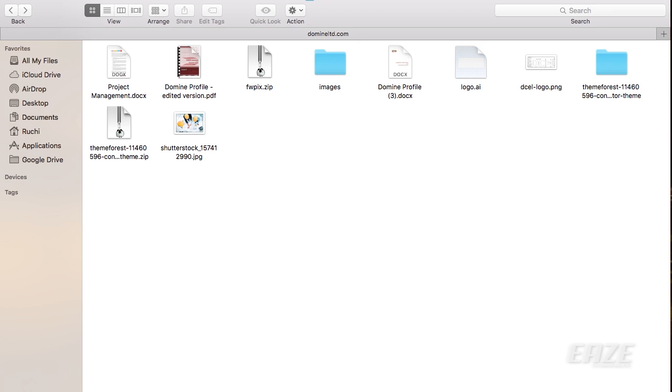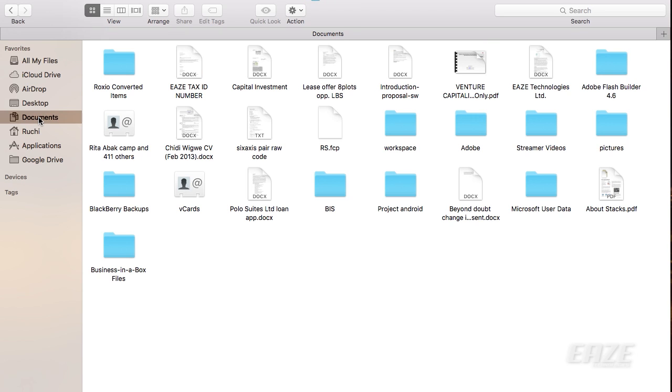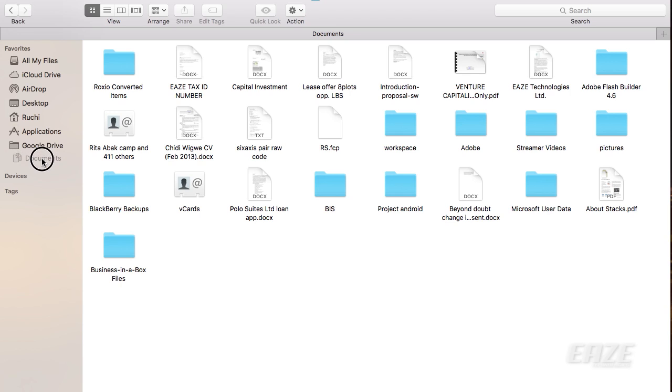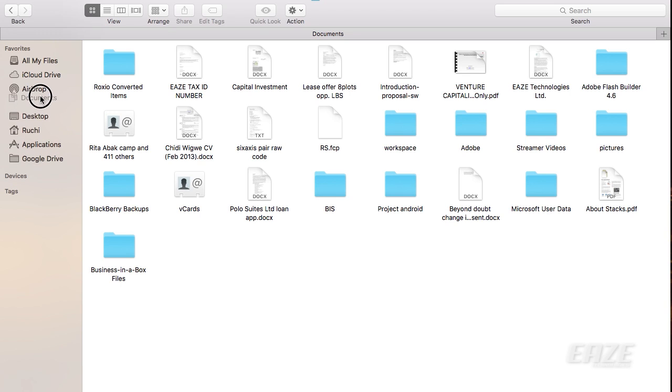Oh yeah, there's another thing I forgot to mention. When you've actually turned it on, you can actually change the position. You can change the position of items in the sidebar.